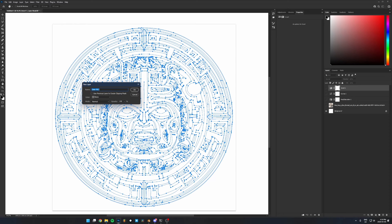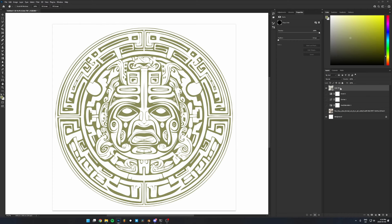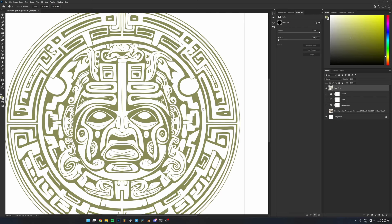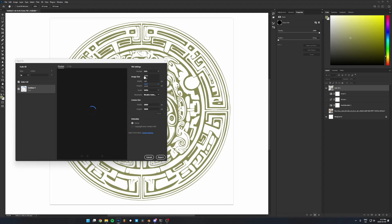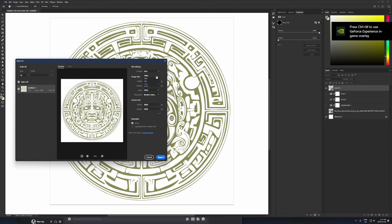Now go up to Layer > New Fill Layer and choose Solid Color. The color doesn't matter — just hit OK. Now we've got a color fill layer, and this is what allows us to export it as an SVG. If you don't do those steps and just try to export it as an SVG straight away, it won't work and you'll be wondering why. So make sure you make the selection, make a path, make a color fill based off of that path, and now we can export it. Go to File > Export > Export As, choose SVG from the format dropdown, and hit Export.